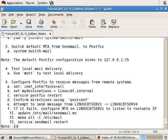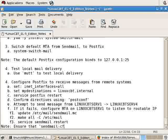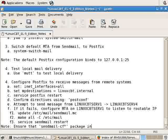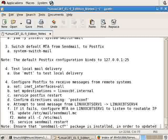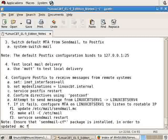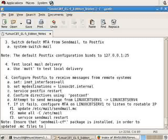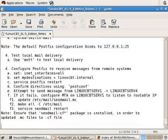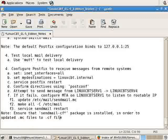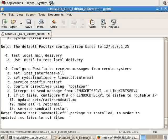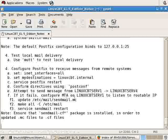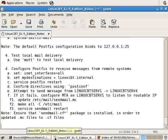Ensure that sendmail-cf package is installed in order to update .mc files to .cf files. In this case file, because it is monolithic, but nonetheless most of the settings are spread across one or two files.